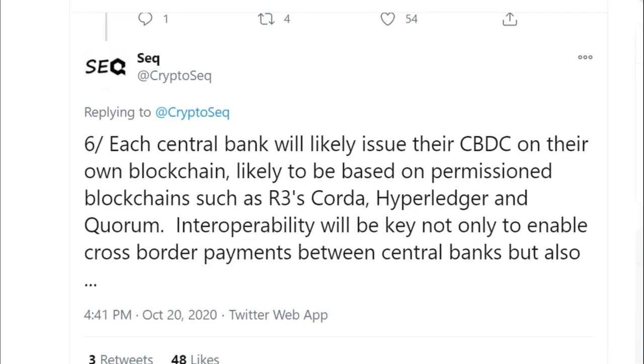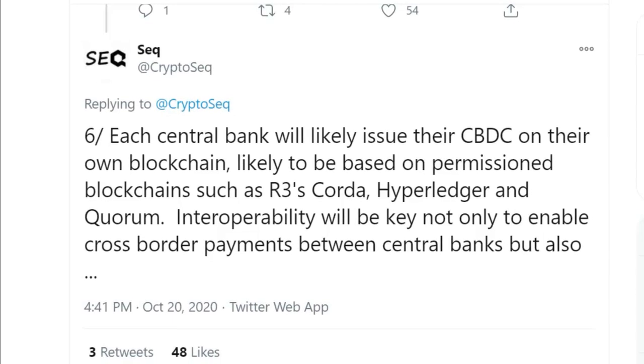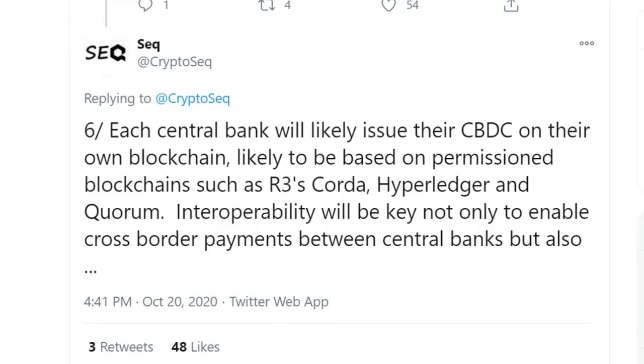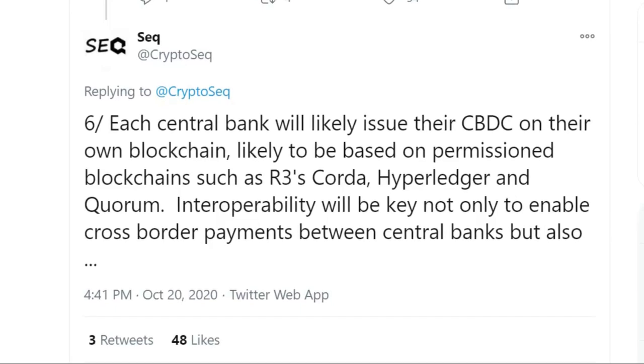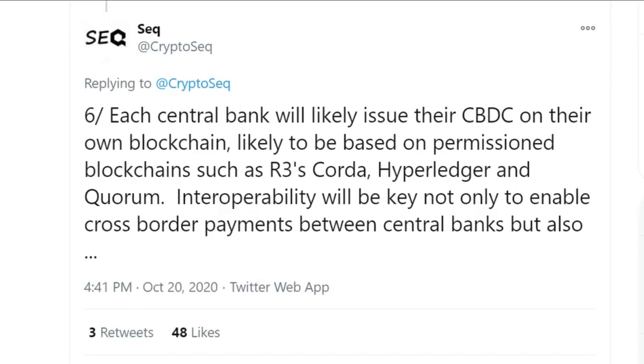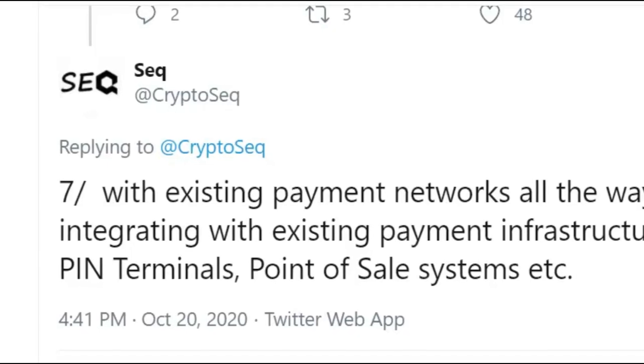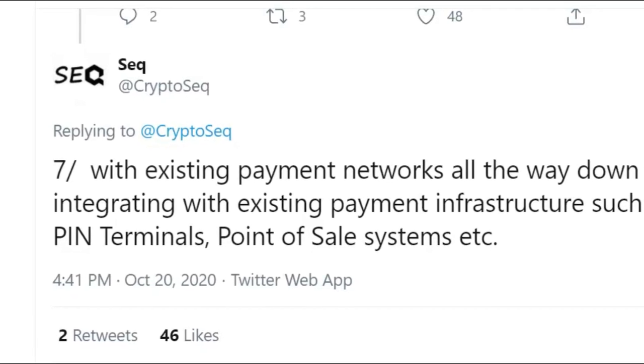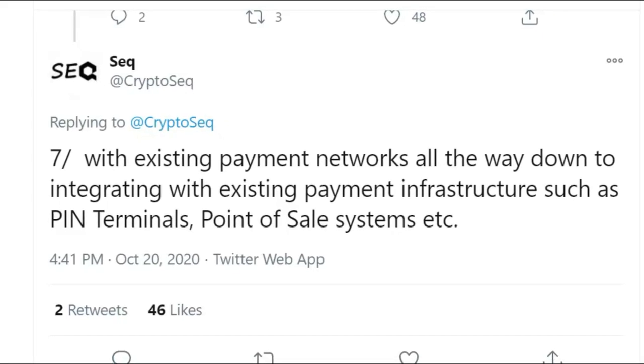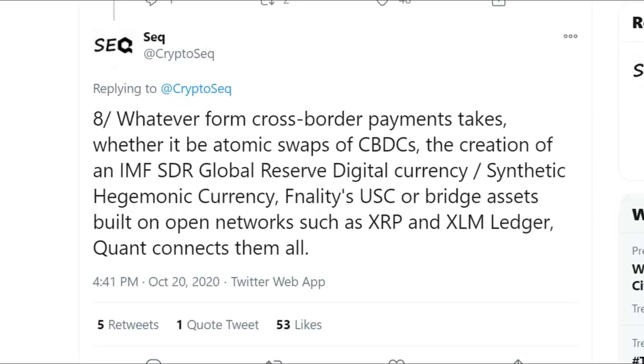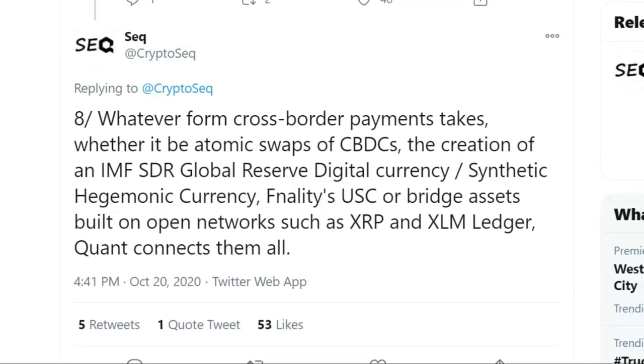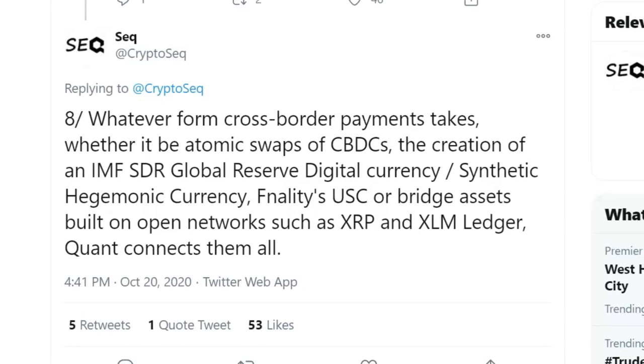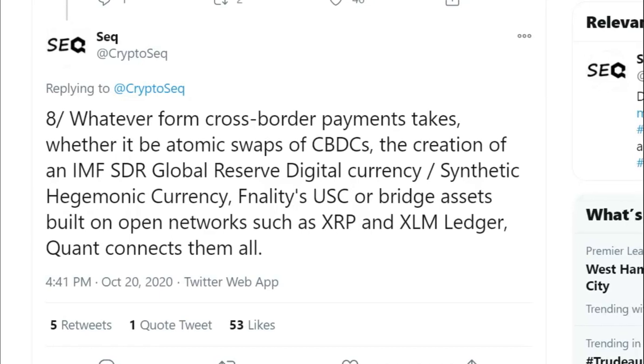Each central bank and every nation of the world has one of those. They're going to likely issue their CBDC on their own blockchain. It may be cryptography-based, but it's not decentralized. So it's not quite cryptocurrency. It is, however, digital cash. It is a CBDC. So likely to be based on permissioned blockchains such as R3's Corda, Hyperledger, and Quorum. Interoperability will be key not only to enable cross-border payments between central banks, but also with existing payment networks all the way down to integrating with existing payment infrastructure such as PIN terminals, point-of-sale systems. Whatever form cross-border payments takes, whether it be atomic swaps of CBDCs, the creation of an IMF SDR global reserve digital currency, or synthetic hegemonic currencies, USC, or bridge assets built on open networks such as XRP and XLM Ledger. Regardless, whatever form it takes, Quant Network connects them all.